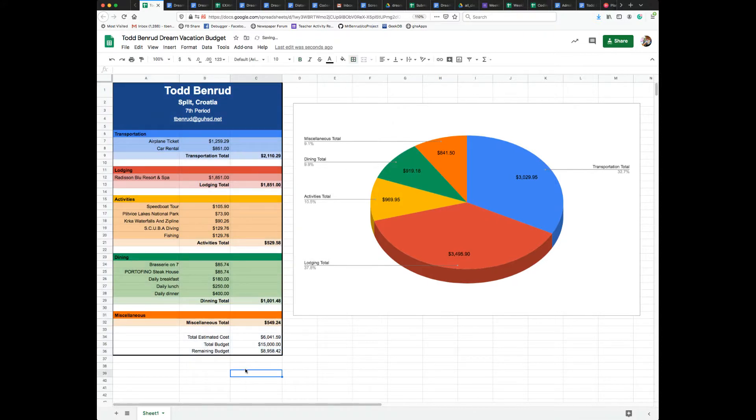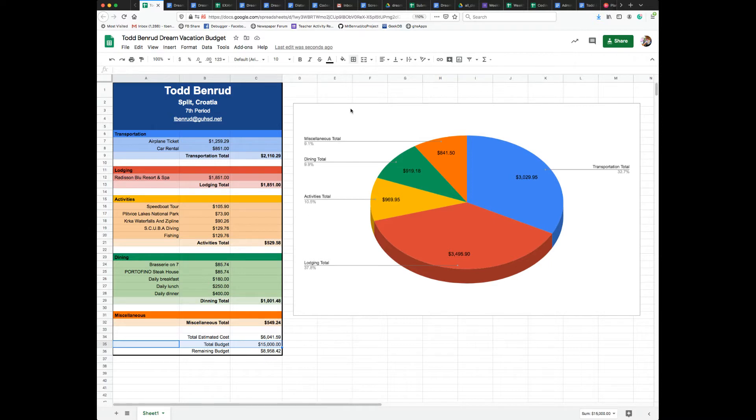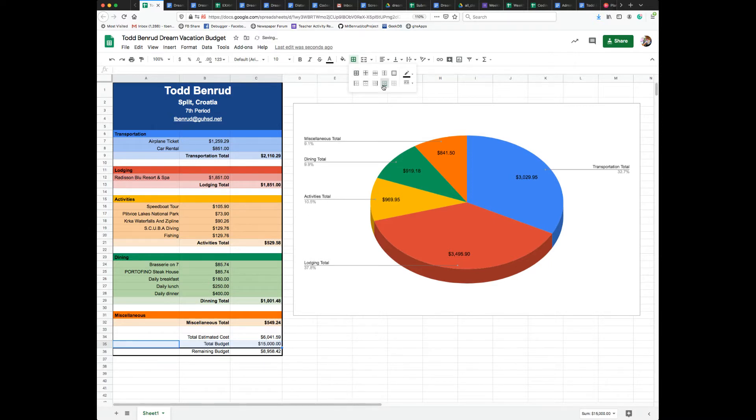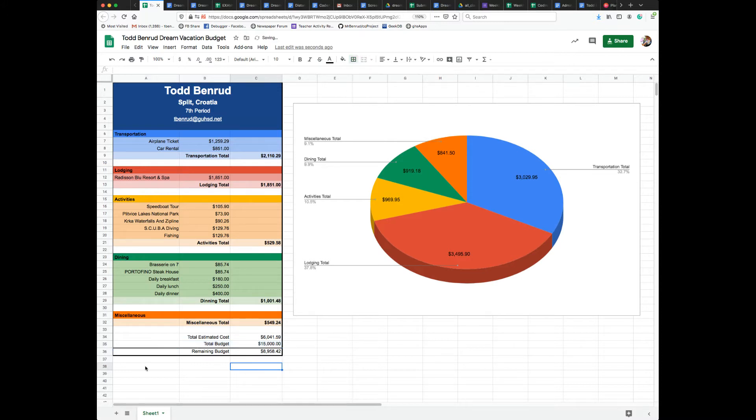And then below Budget Total and above Remaining Budget, we need to set a bottom border. But instead of being a solid line, we want it to be this double line border.